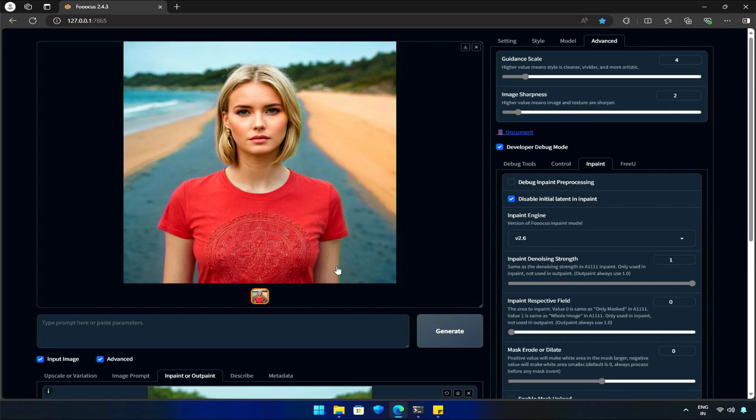Stay connected by subscribing to the channel. I'm working on many things related to AI.